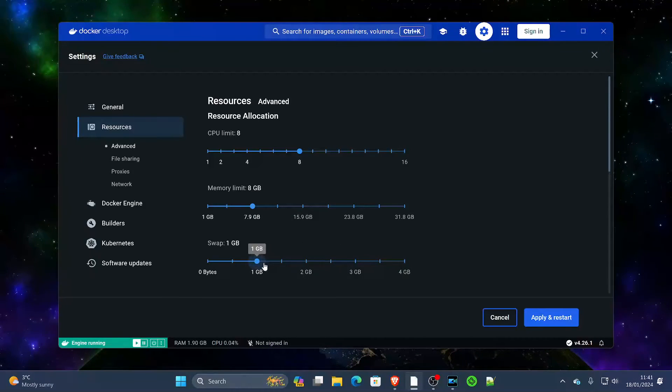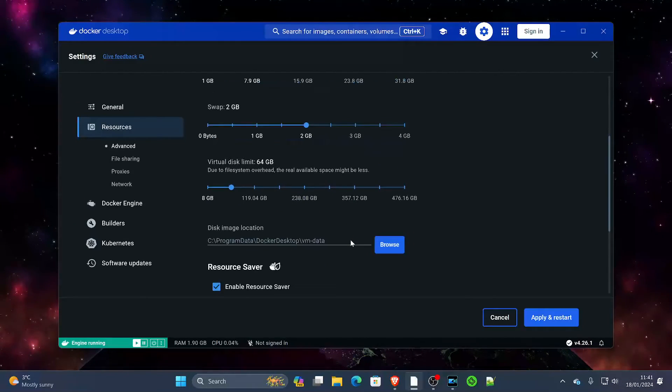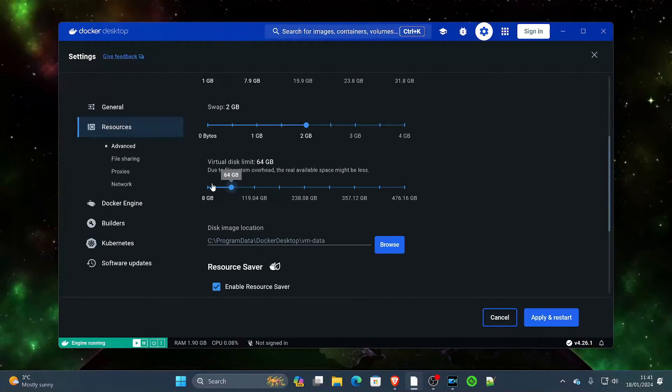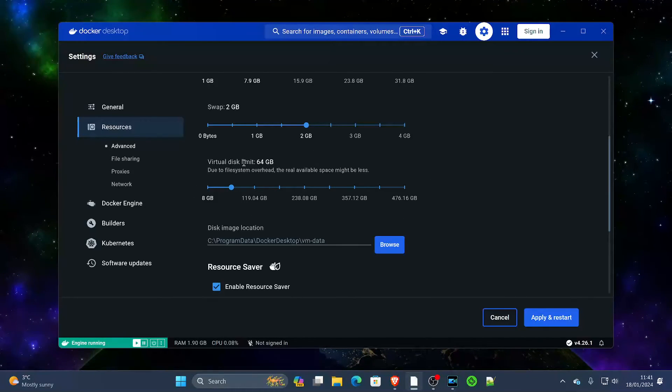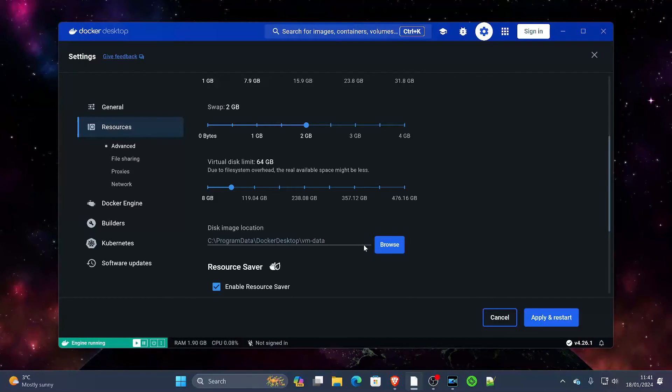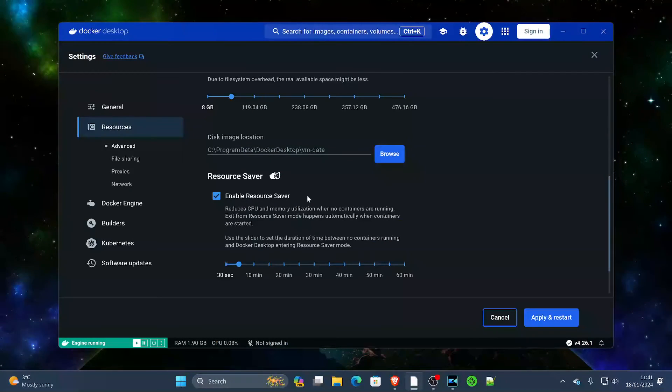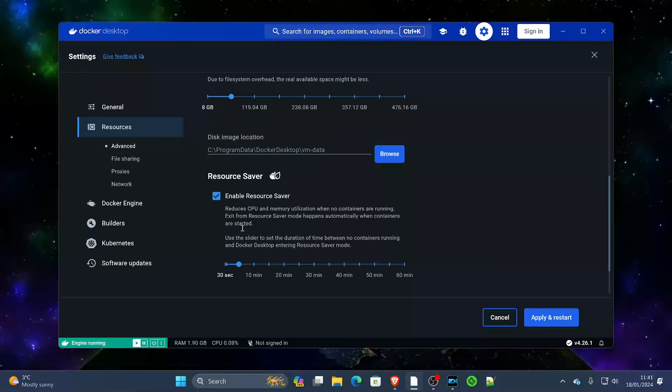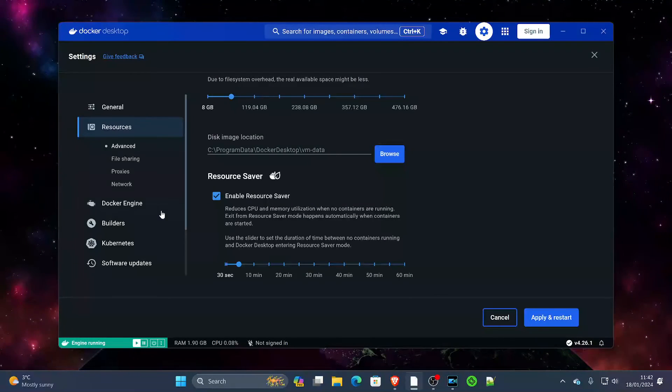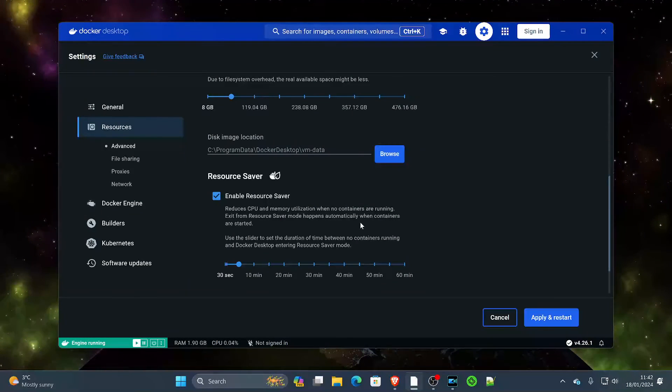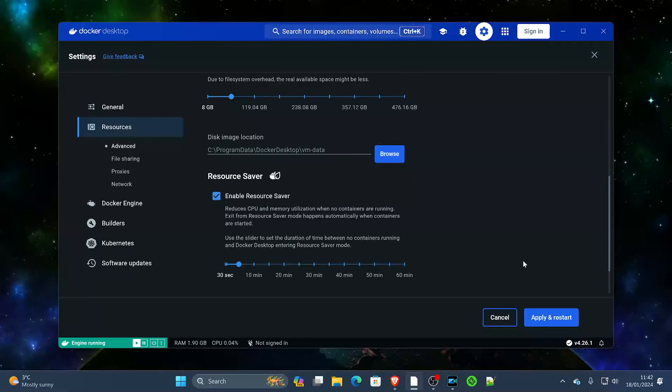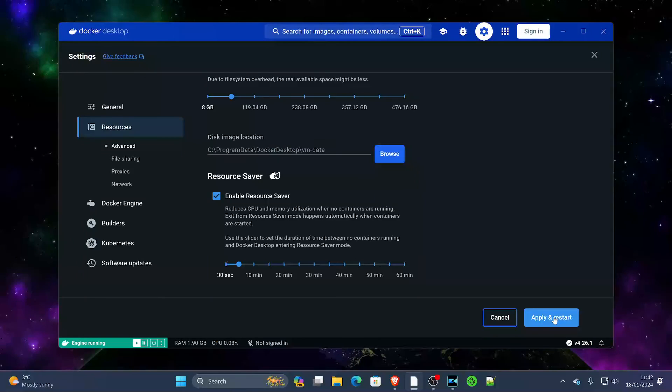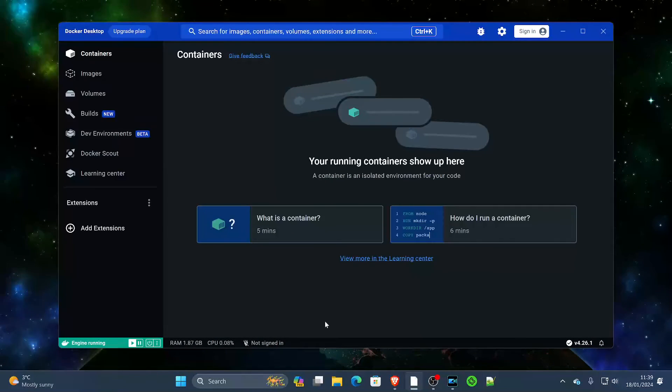Additionally, we can also increase the swap space to at least 2 gigs of RAM, and that gives us a good base. Now you can also choose how much virtual hard drive space you want to give Docker. I personally find the 64 gigabit limit perfectly fine. And lastly, we'll leave the Resource Saver on, and all this does is that if you're not using anything, if your Docker containers are offline, it will reduce the amount of CPU and memory that it is using. When you're happy with that, just click Apply and Restart.